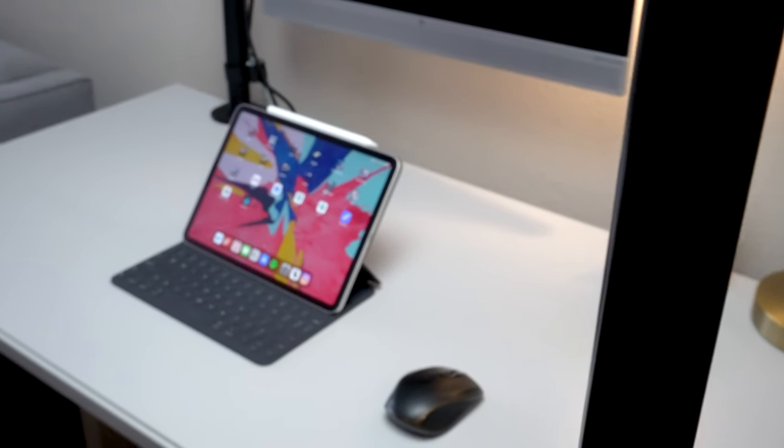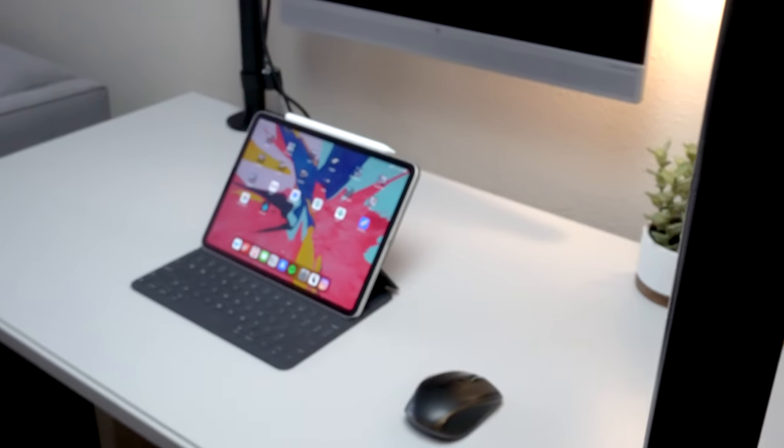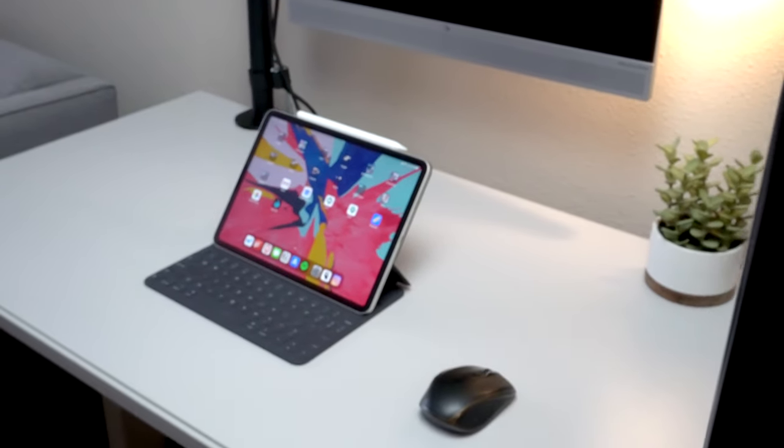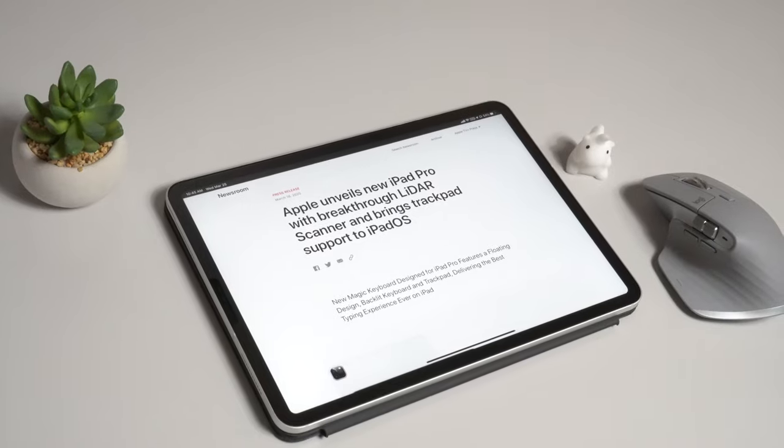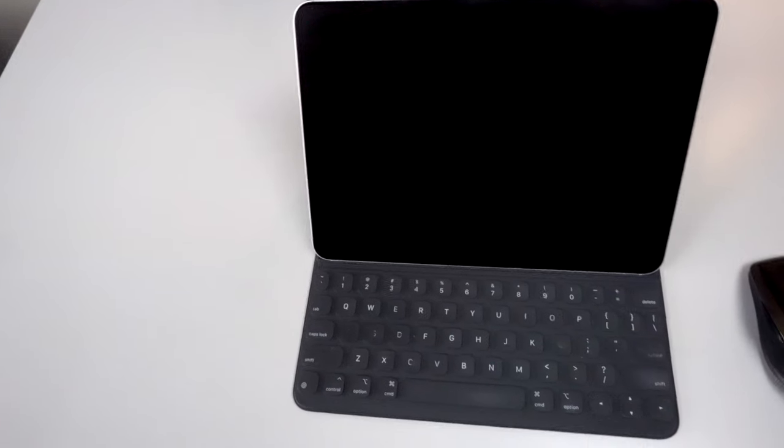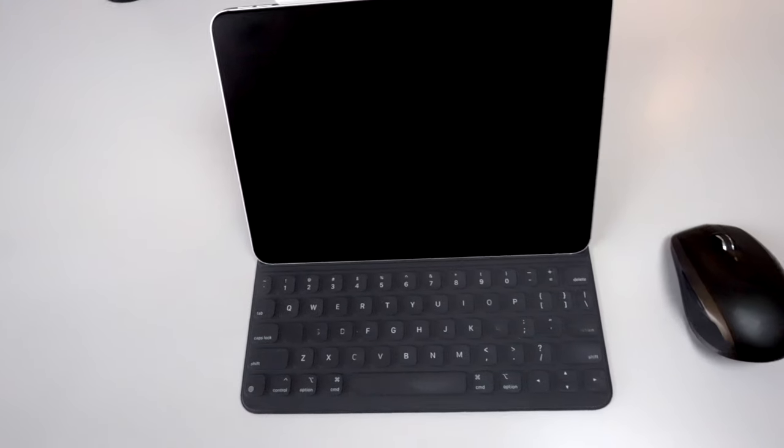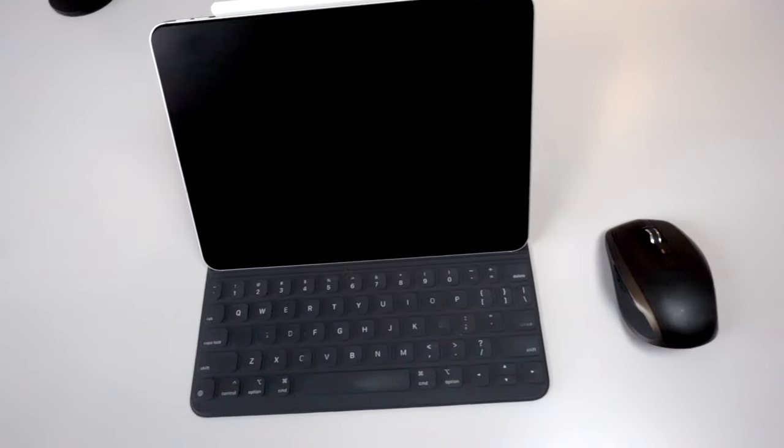Hi everyone, my name is Chris and thanks for coming to my channel. In this video I wanted to talk about a new update that just came to the iPad and that's trackpad support.